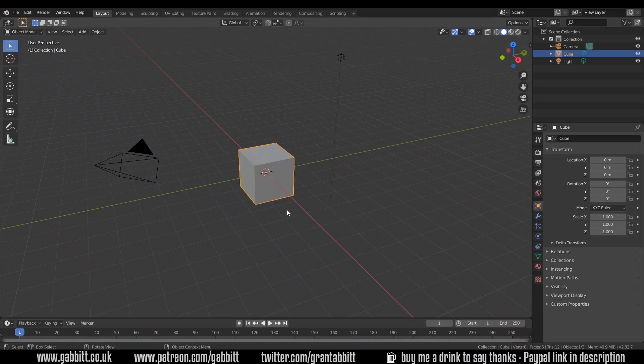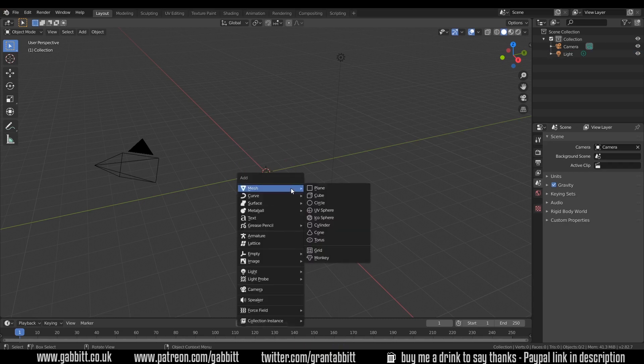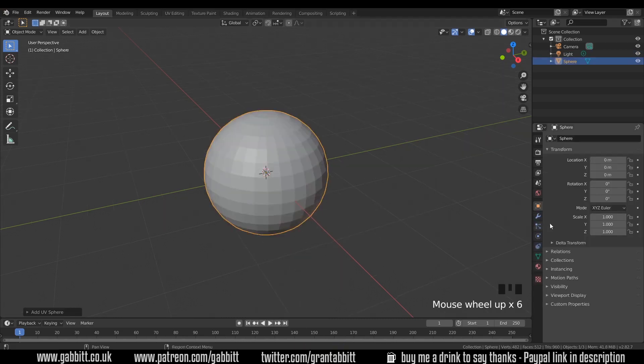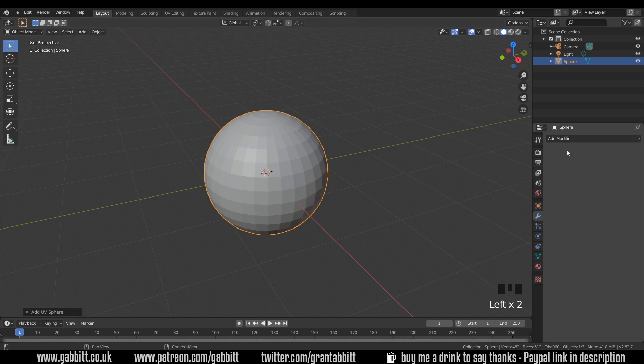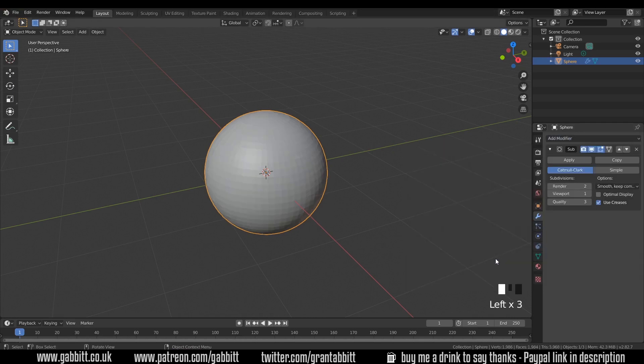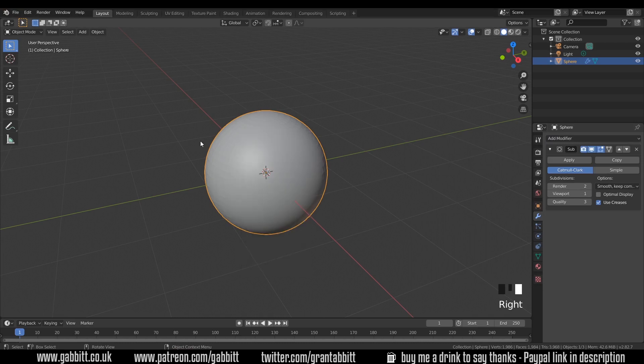I always find it more interesting when testing materials to look at something like a sphere instead of a cube. So I'll delete the cube and shift A to add UV sphere. It's a bit chunky so we'll add a subdivision surface modifier. That will subdivide it and then we can right click shade smooth and we've got a nice smooth sphere.